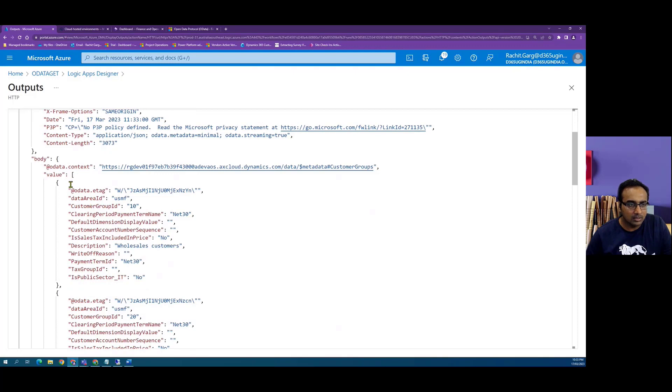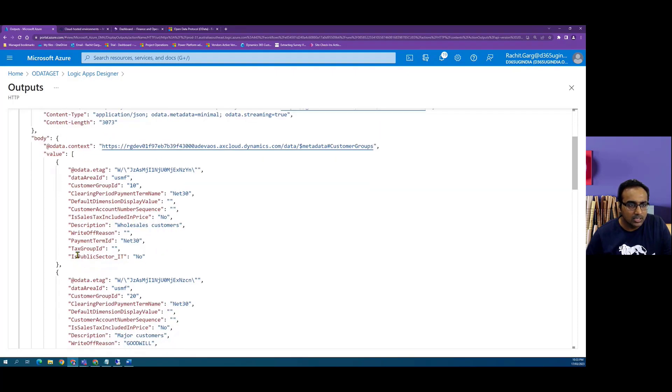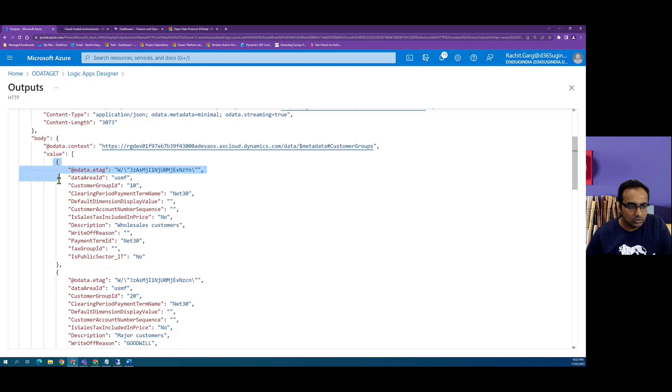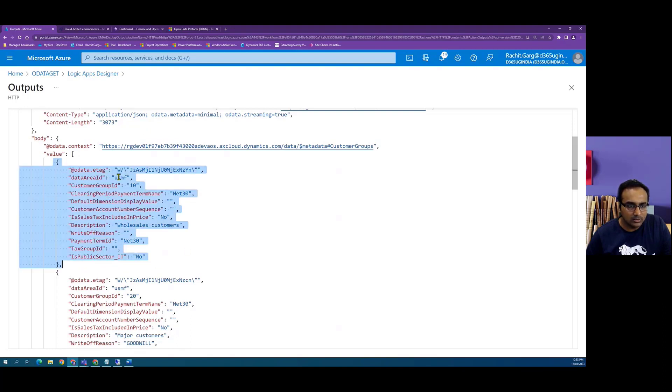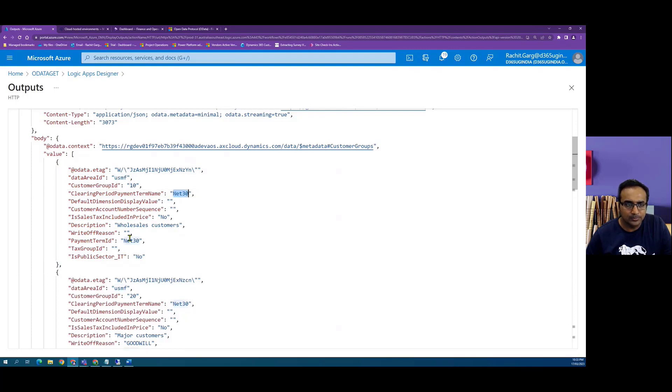We can also click on show raw outputs to look at the payload which is received from dynamics. So here we can see that in the body we have got the array of all the records and each of the record is in JSON format. Here we can see which legal entity and the customer group and related values.